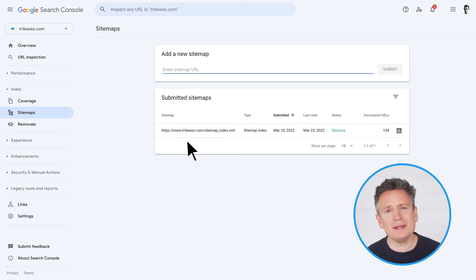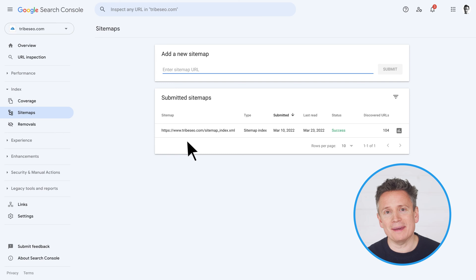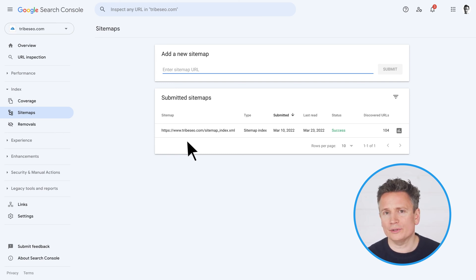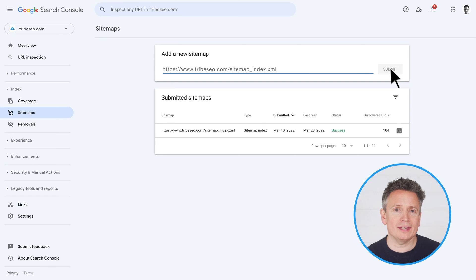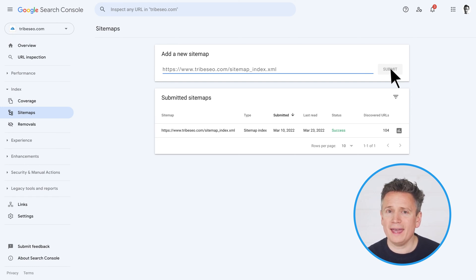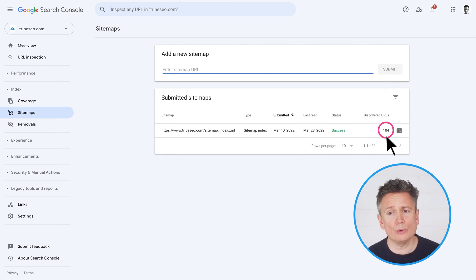If it has, check that it matches the XML sitemap that you've just found and that it isn't an old one from years back. In my case, it does match and it's an up-to-date XML sitemap. But if you do need to add your XML sitemap, then paste in the sitemap URL and press submit. Google usually takes a few days to fully process the XML sitemap, but once it has, it will report information such as when it was last read and how many URLs were discovered.